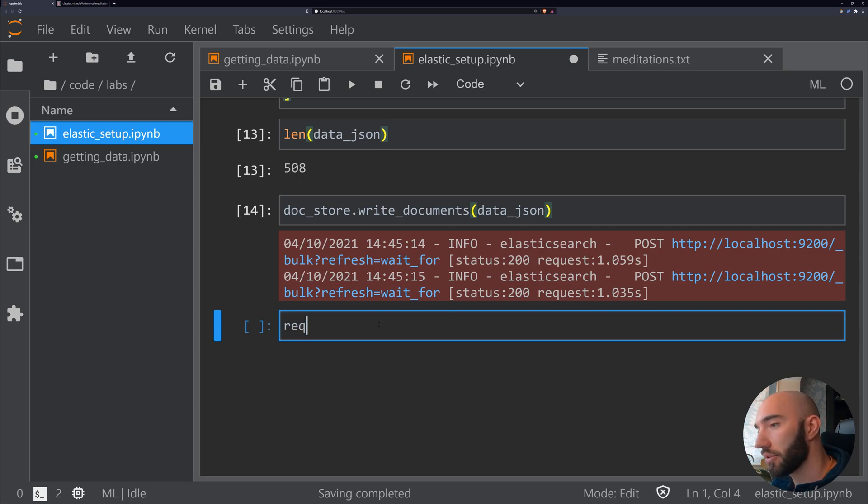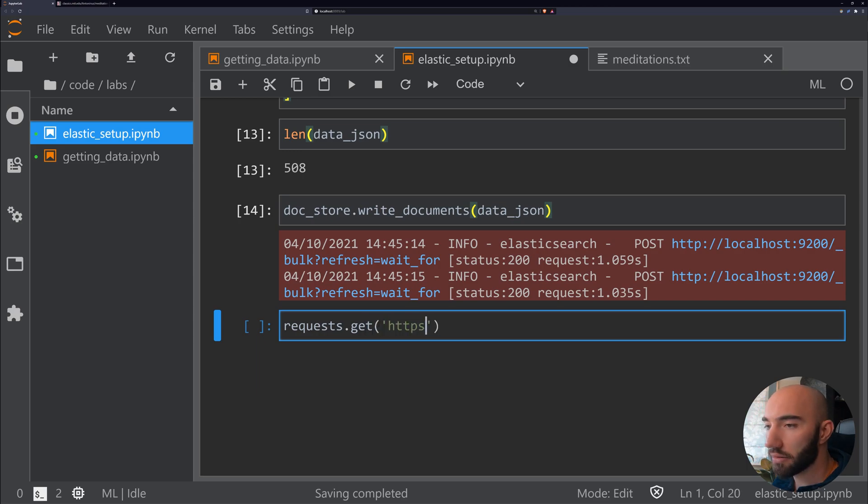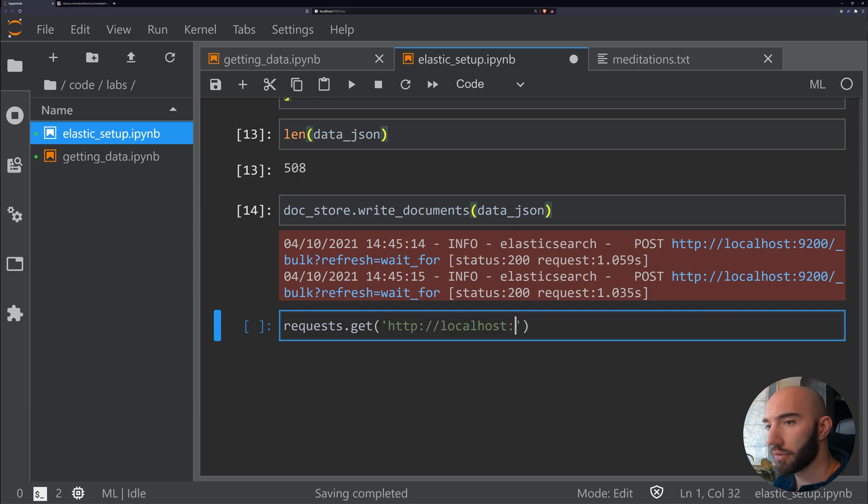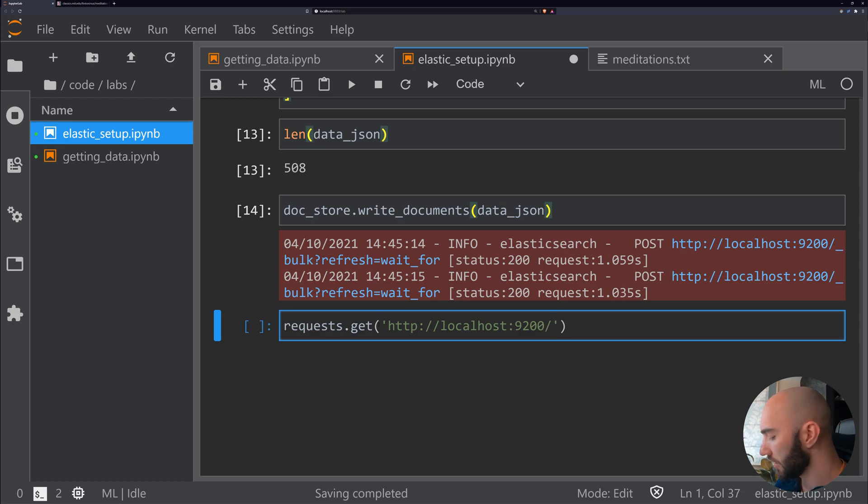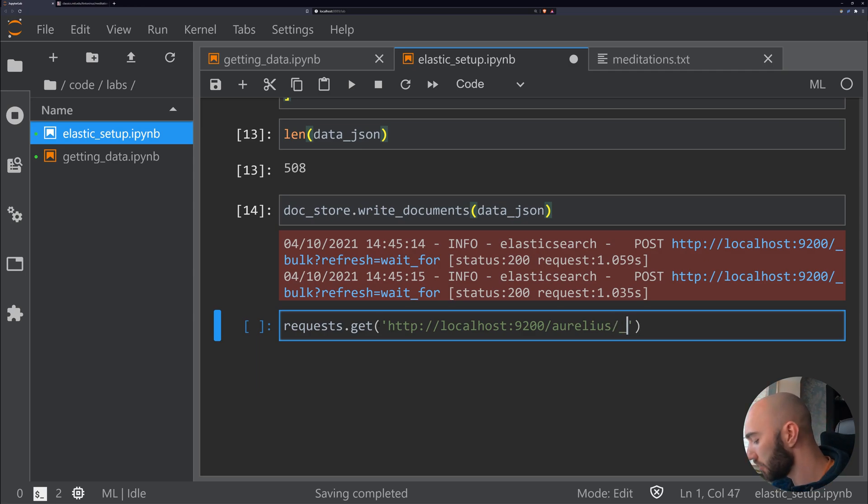Now what I want to check is that we actually have 508 documents in our Elasticsearch instance. To do that, we're going to revert back to requests. We'll do requests.get again, go to our localhost:9200.